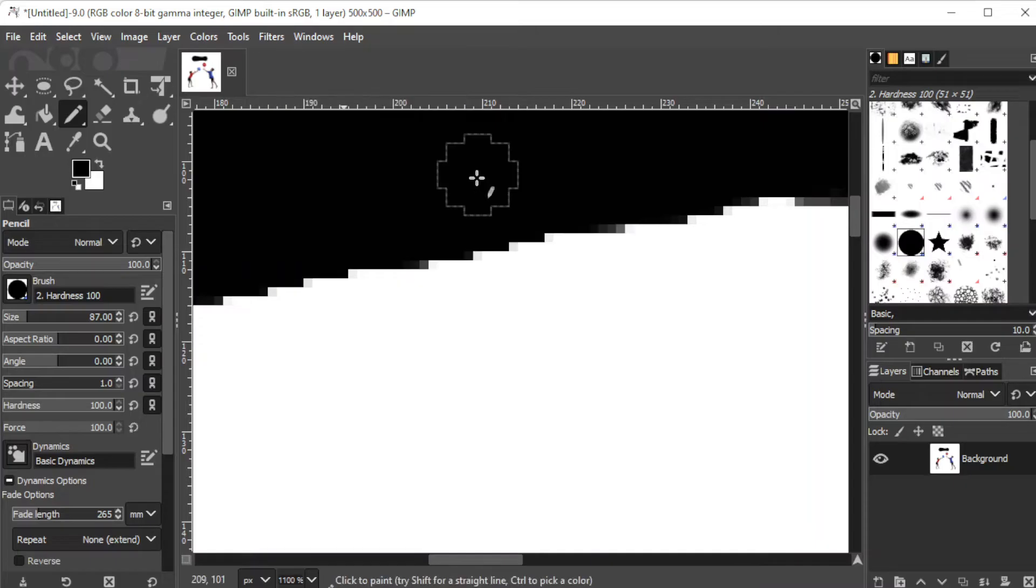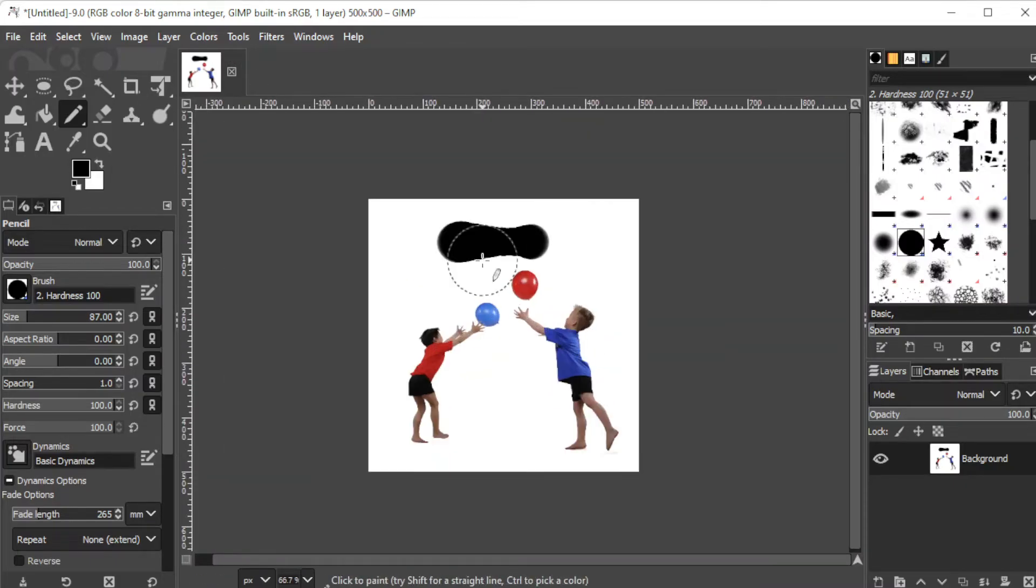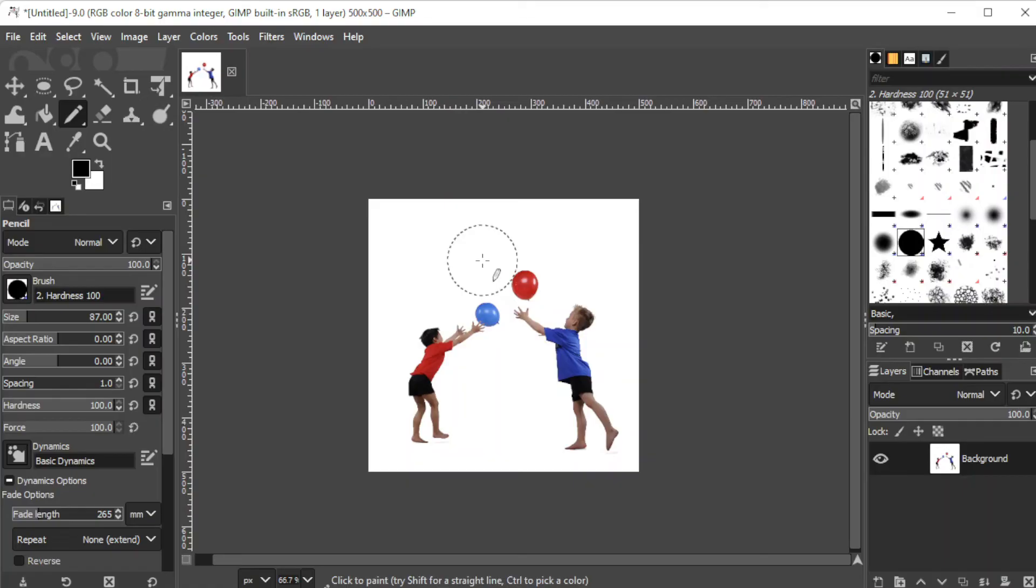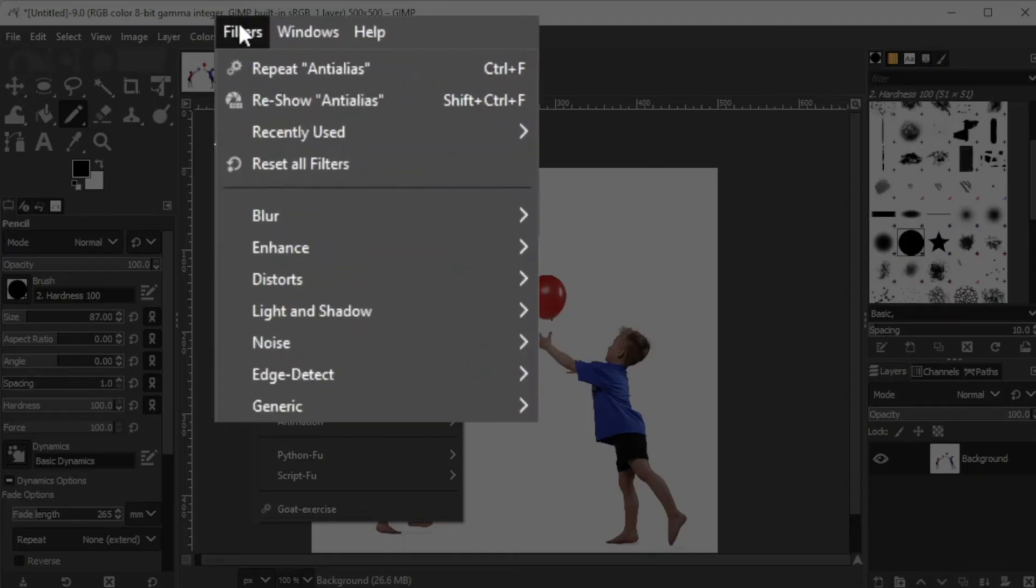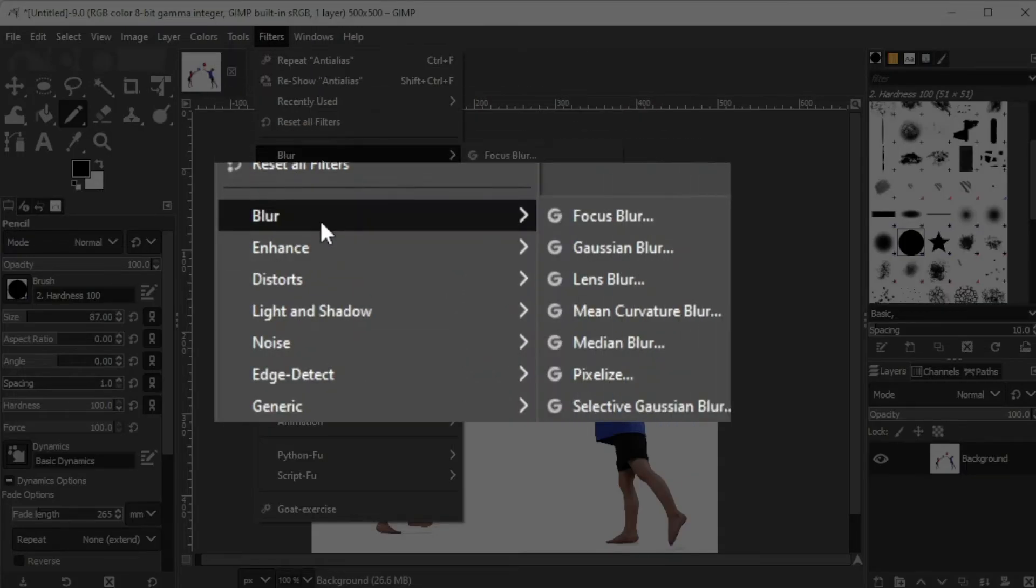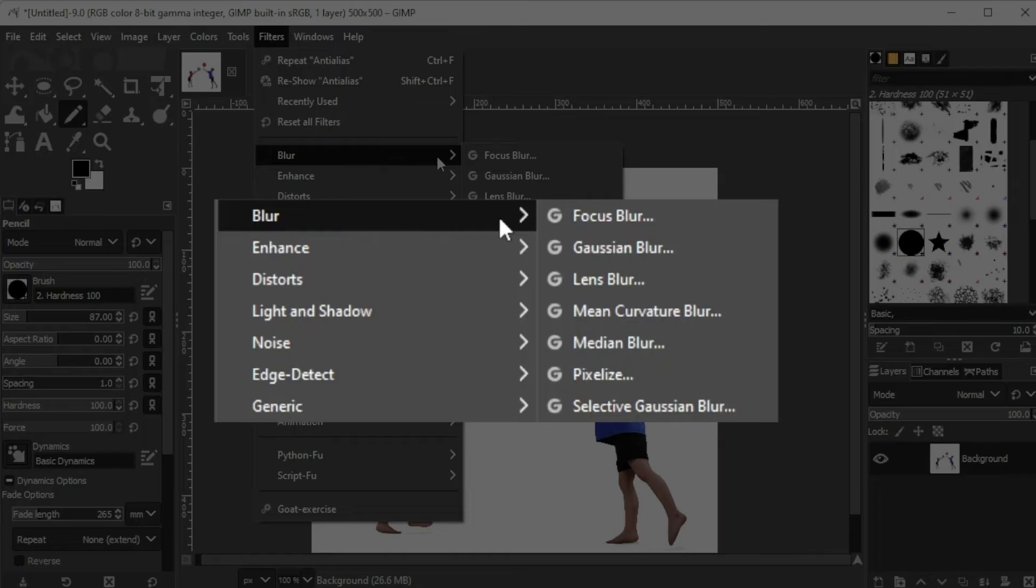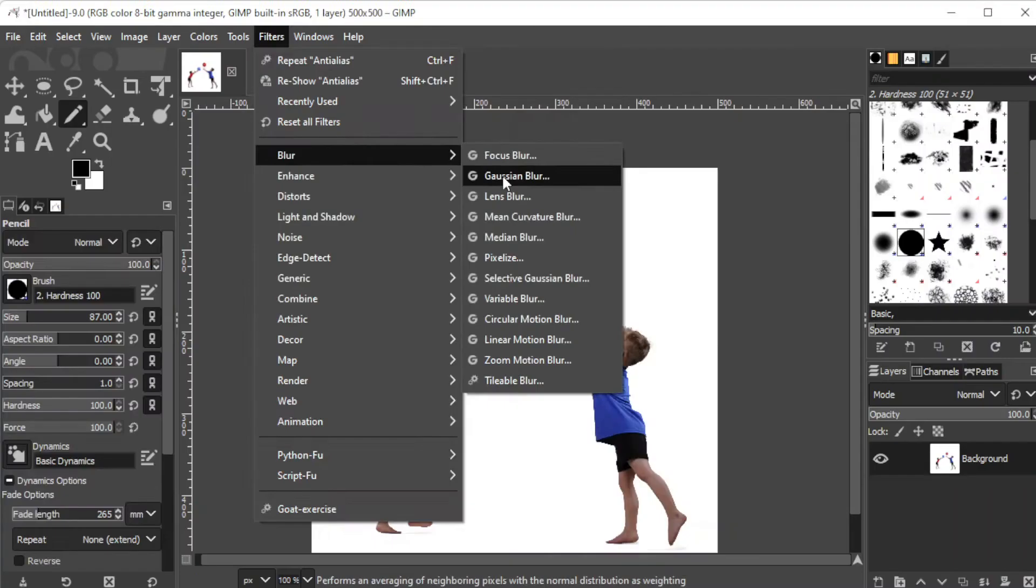But if you want to smoothen out the edges of your entire layer, you can do so by clicking on the Filters tab on the menu bar, select the Blur sub-menu, and click Gaussian Blur.